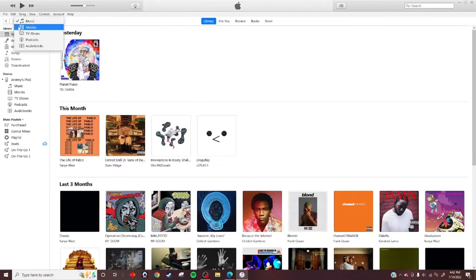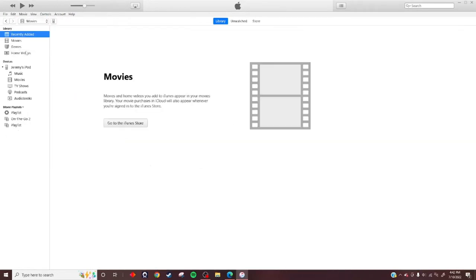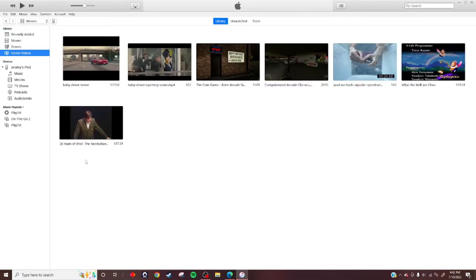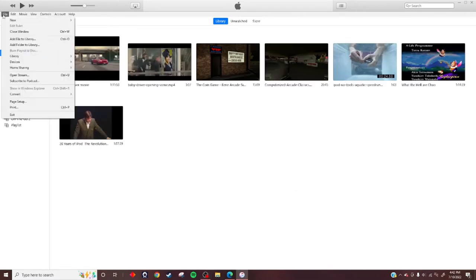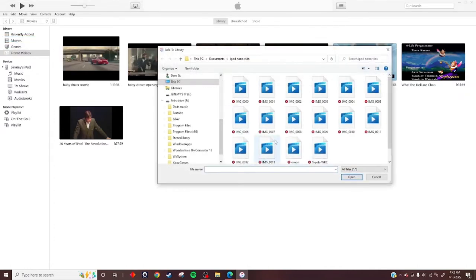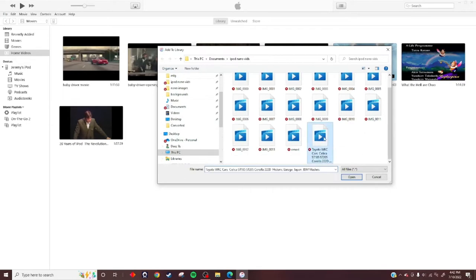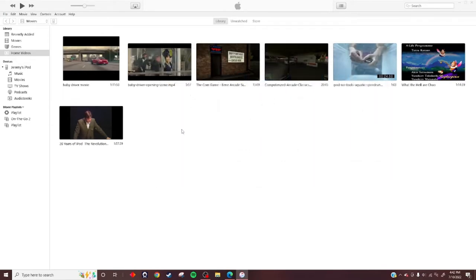First thing you want to do is click on Movies, then go to Home Videos, and then go to Add File to Library. Then you look for your file. In this case, I'm going to use this file right here.